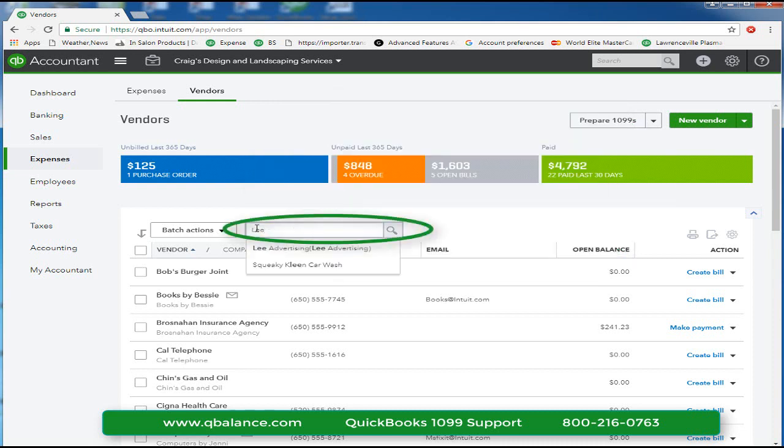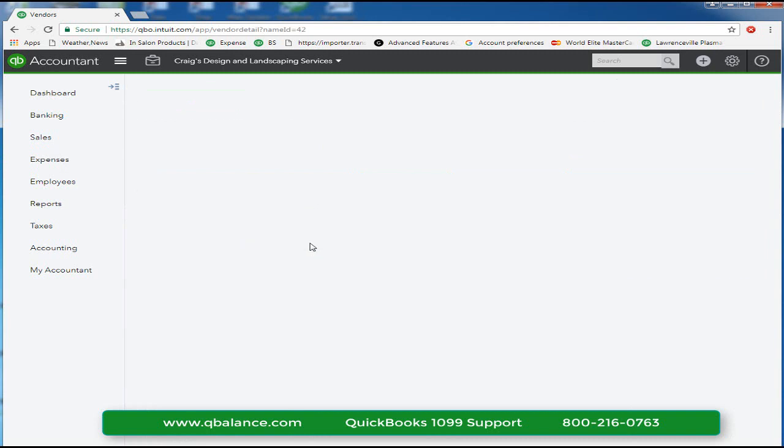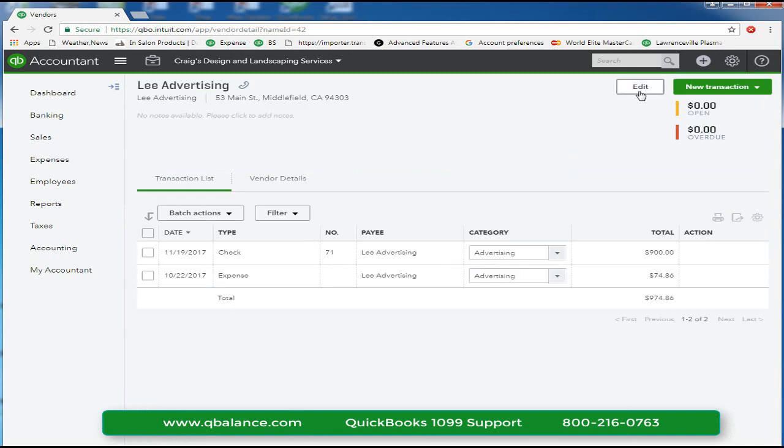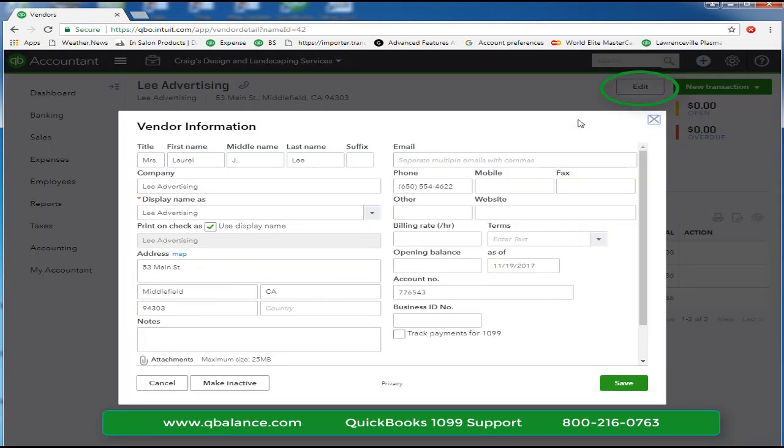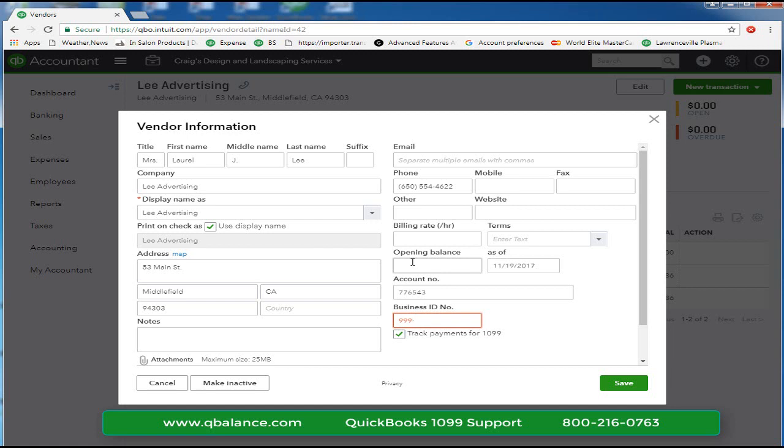So we'll go to Lee Advertising and edit the vendor. In the lower right-hand corner, there's a checkbox Tax Payments for 1099 and here we'll put in Laura Lee's social security number.